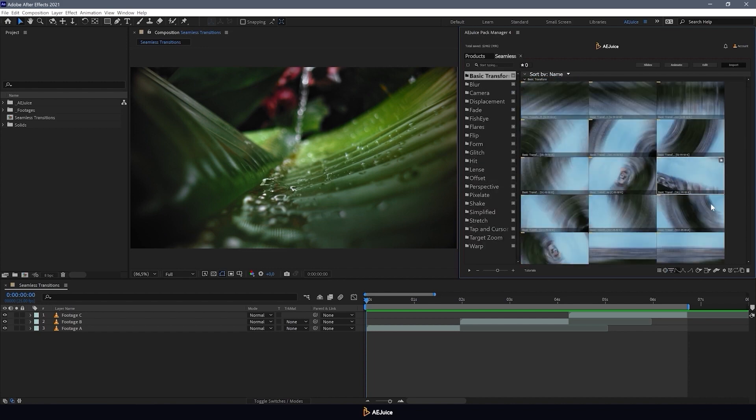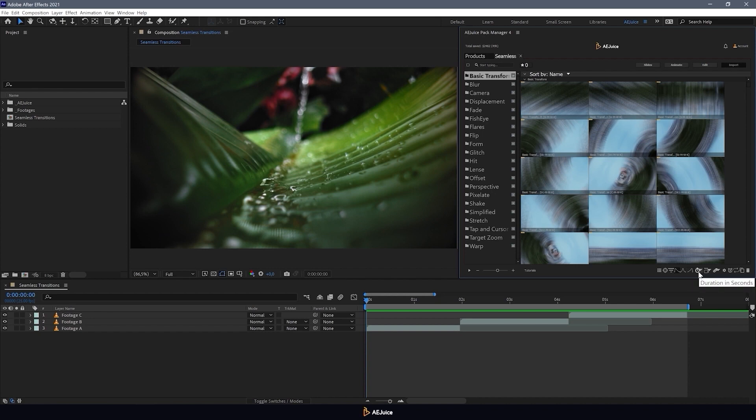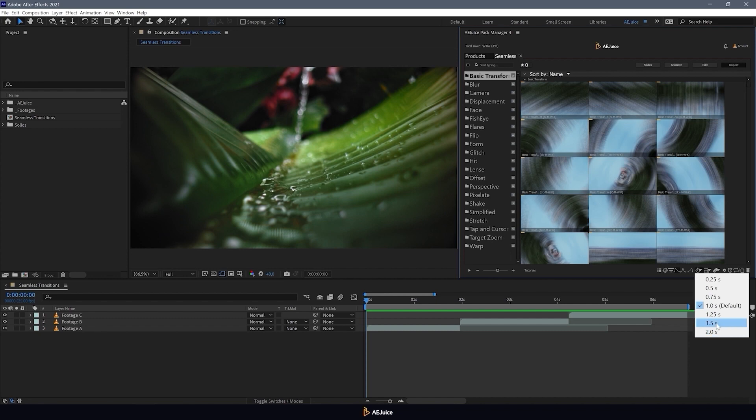Next, you can choose where to soften the transition animation: In, in plus out, or out. Here you can set the transition length. The available values are displayed in this list. The default setting is 1 second.